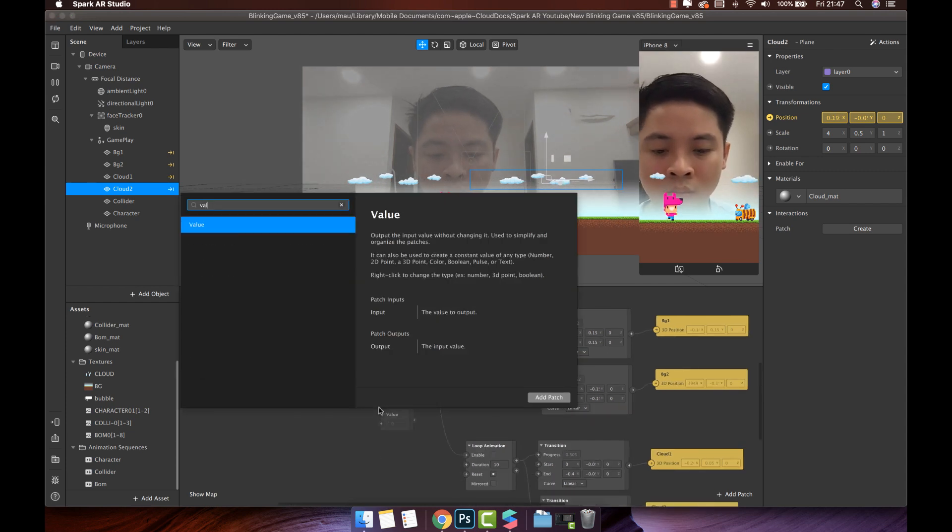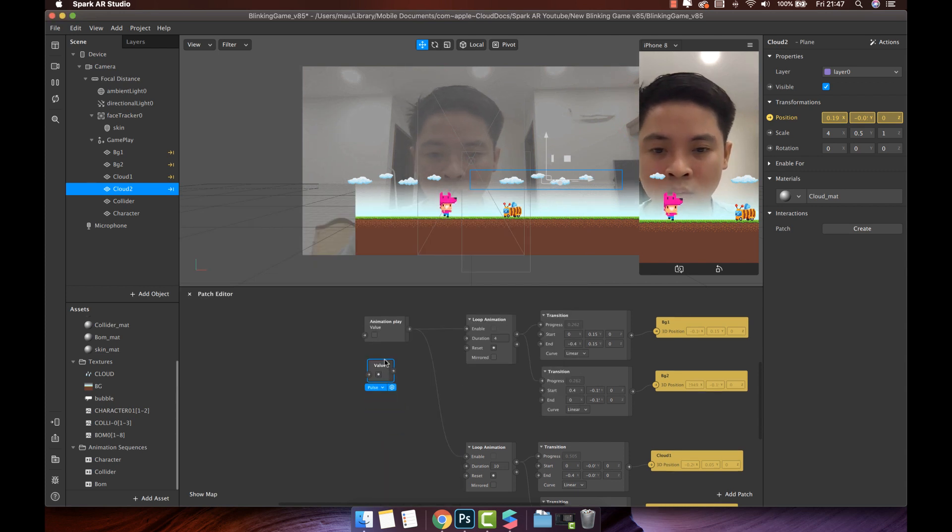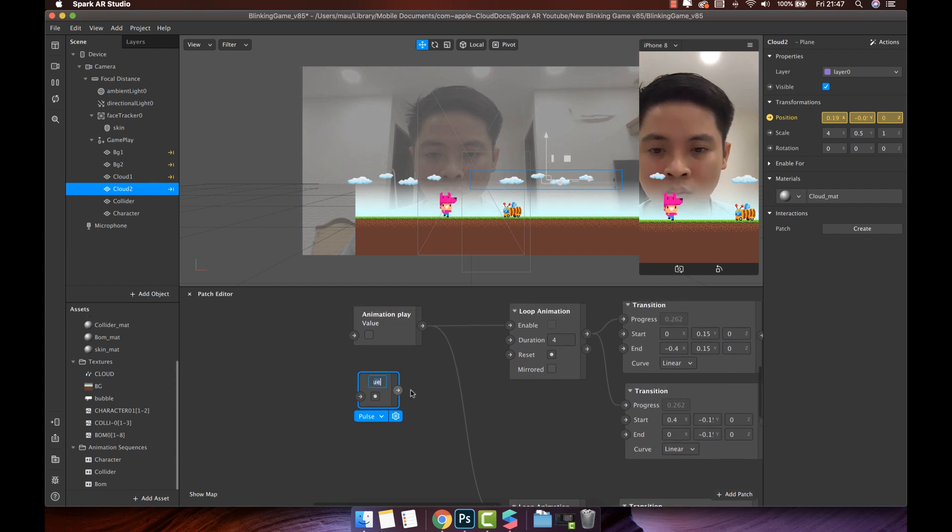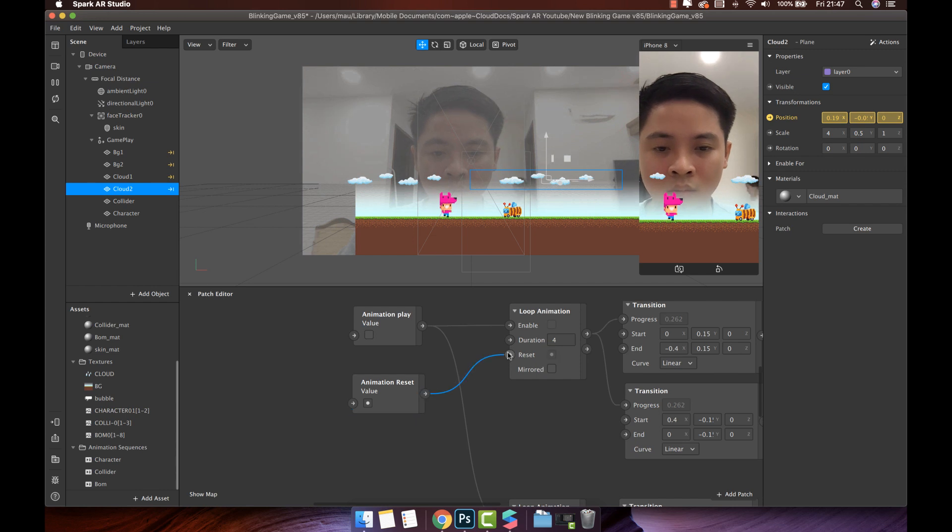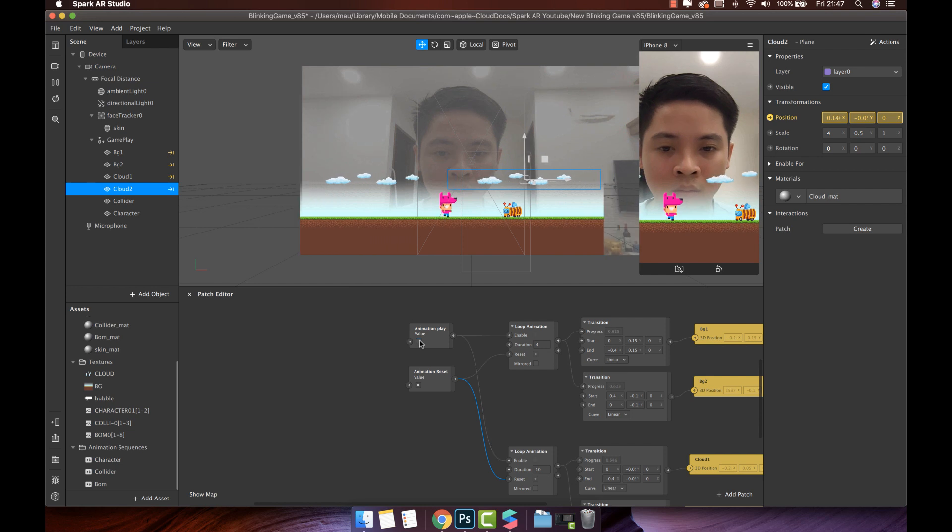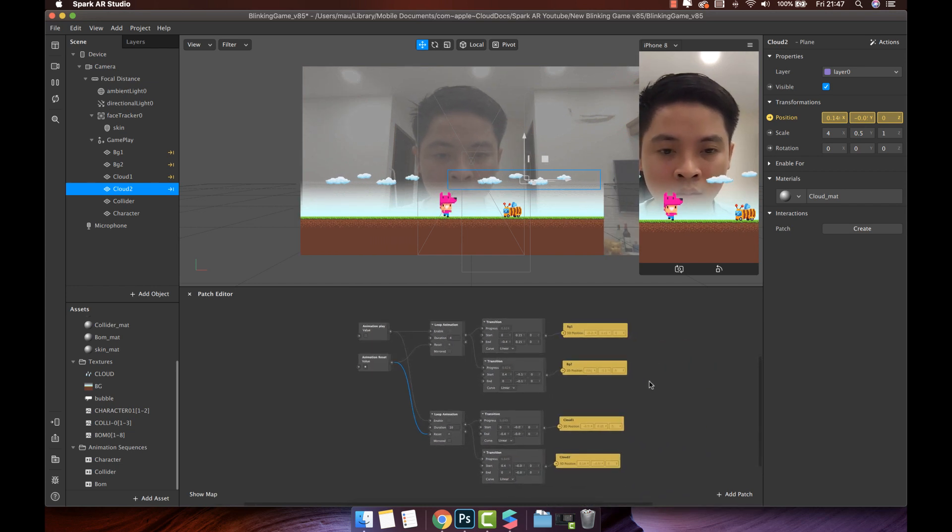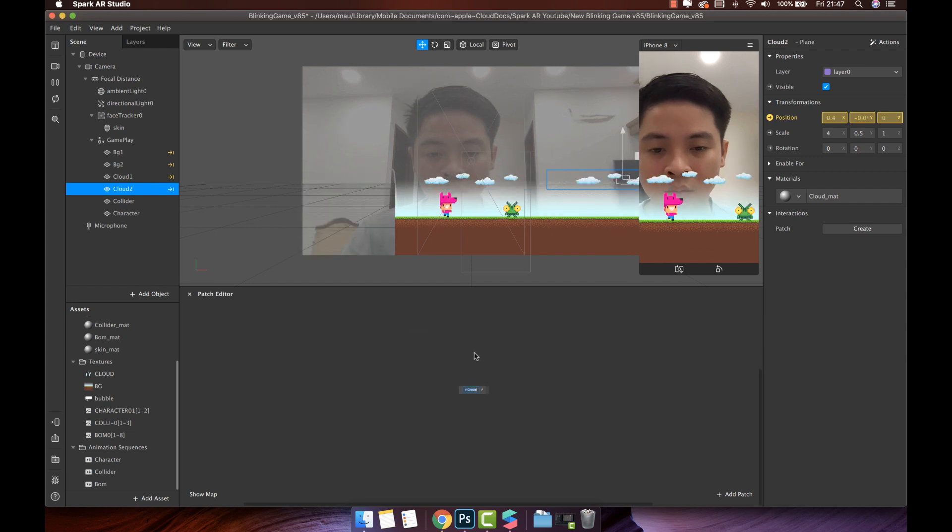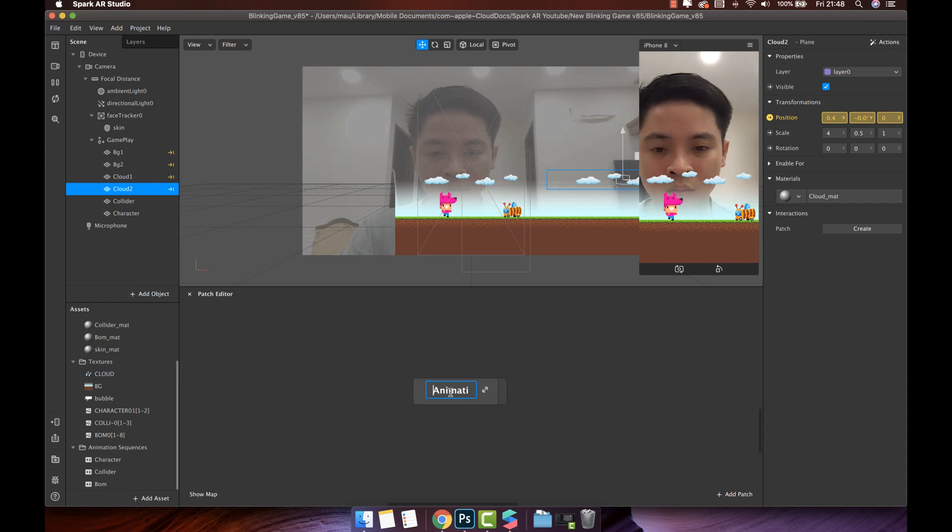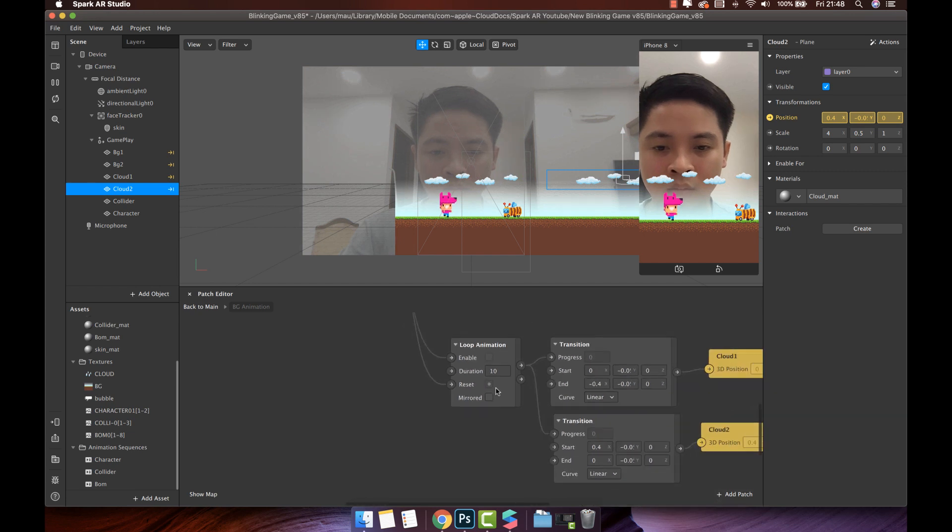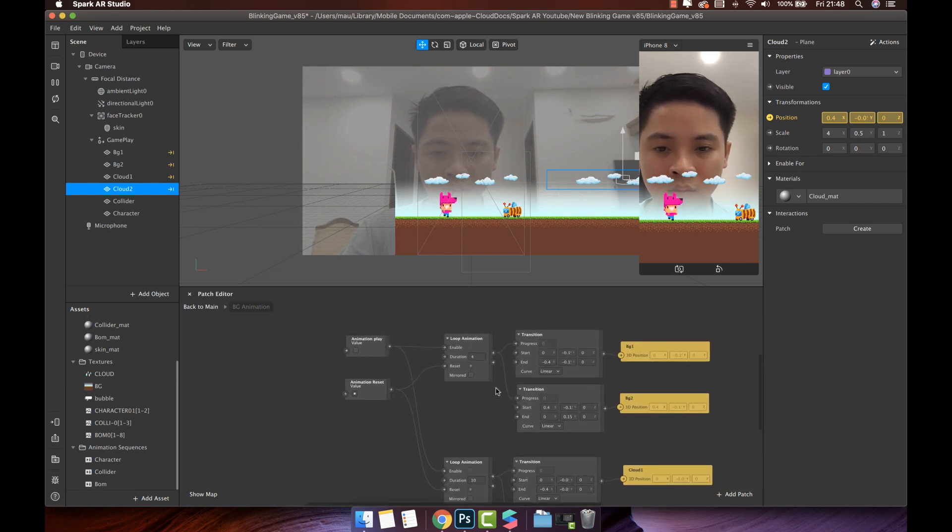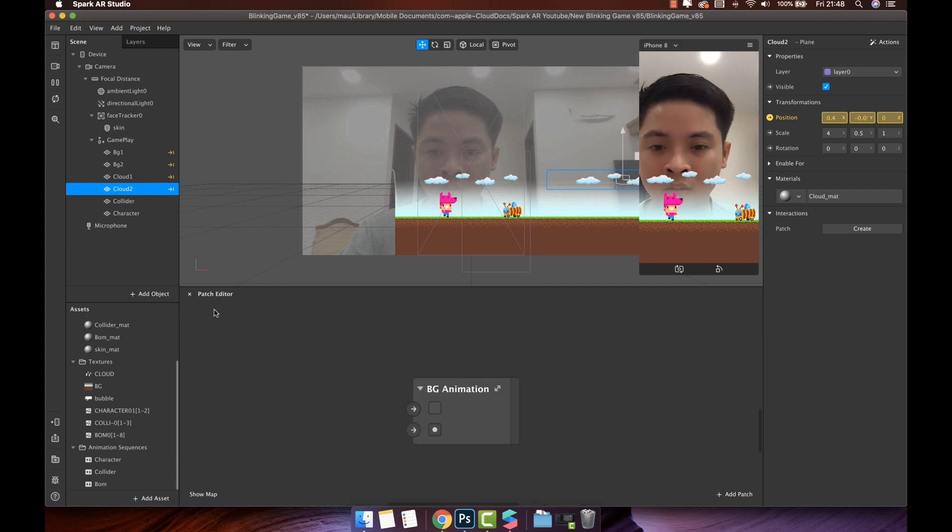Add one more value to reset animation. Select all patches and right click group them. I will name it background animation. Click on the bidirectional arrow to open this group. You will see all the patches you have made here. Create input to play animation and animation reset. Click back to main to see what changed. Background animation has two new inputs. It is animation play and the animation reset you created inside.